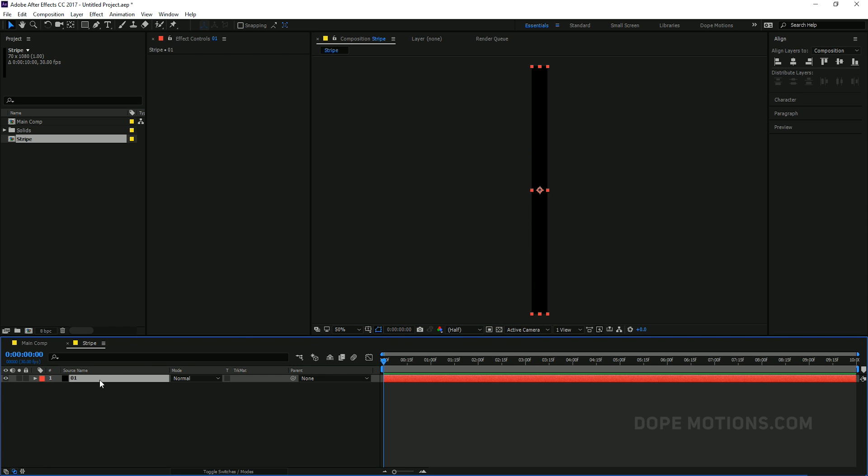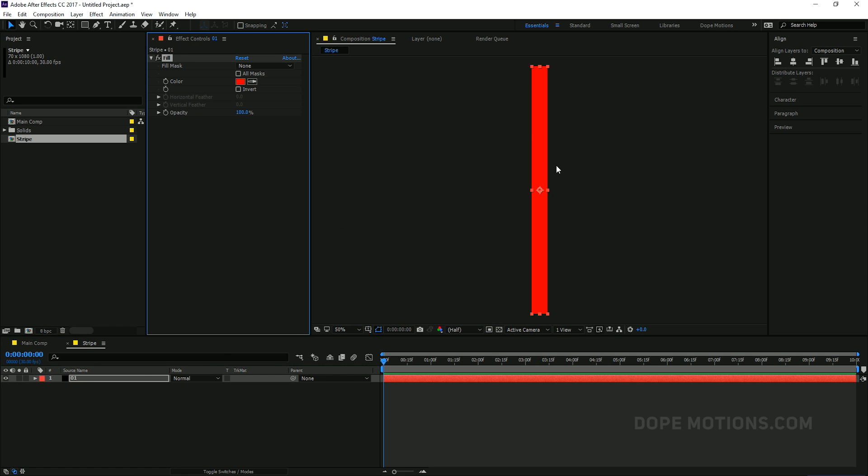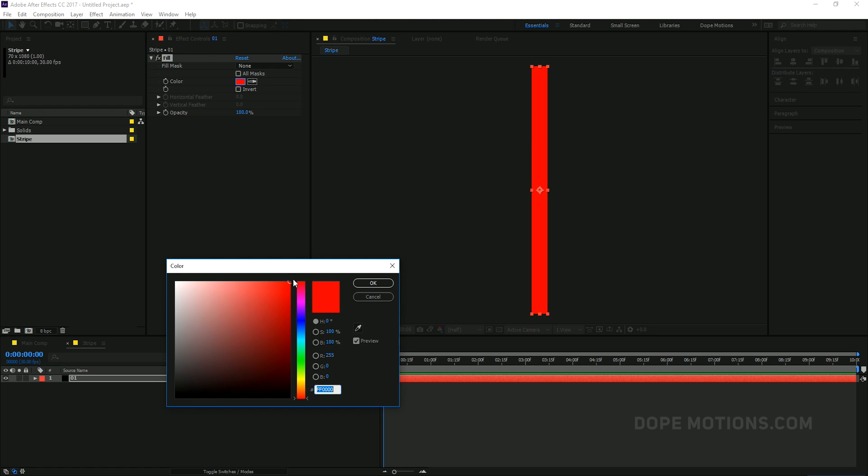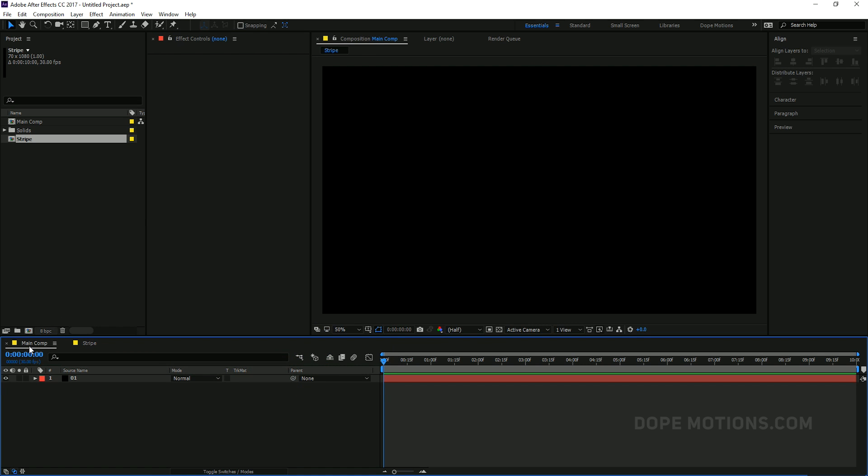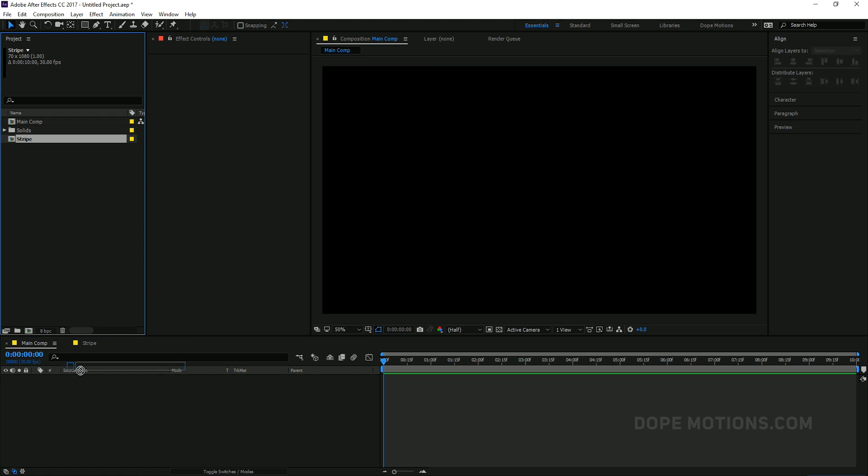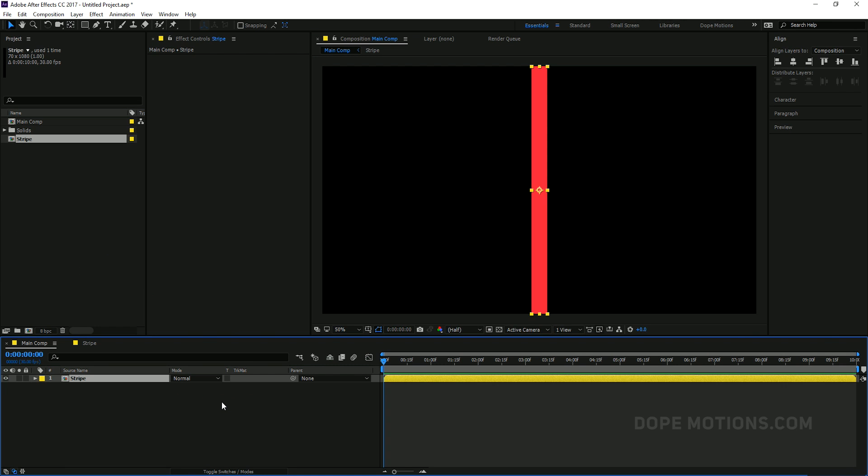Then go ahead and add a fill to it. So let's go ahead and add a fill and change whatever color that you'd like to go with. I'm going to go with something like this one. And hit OK. Really simple and straightforward.